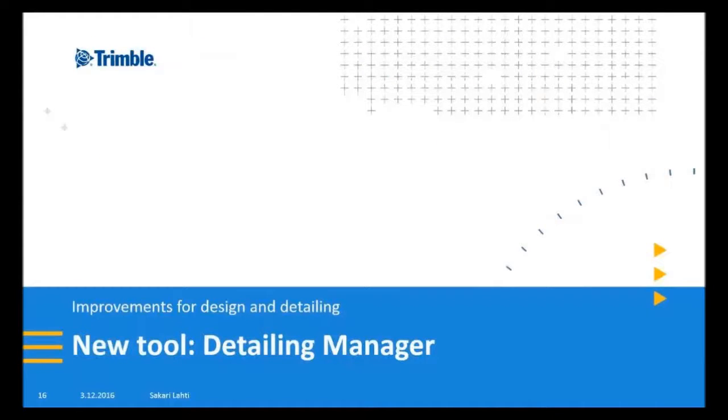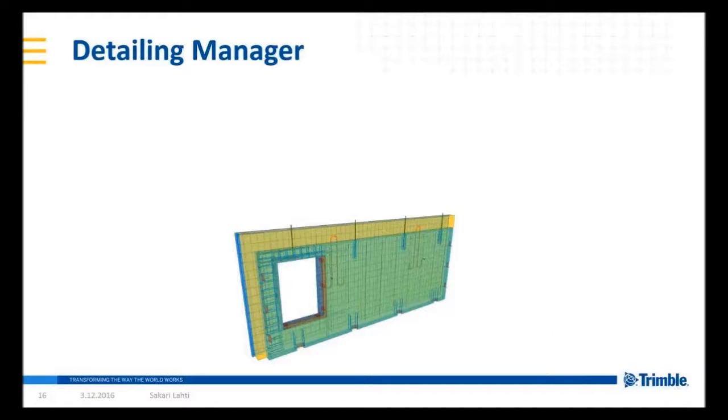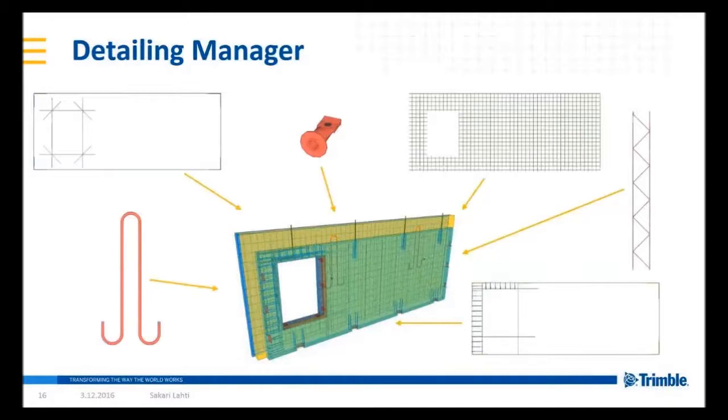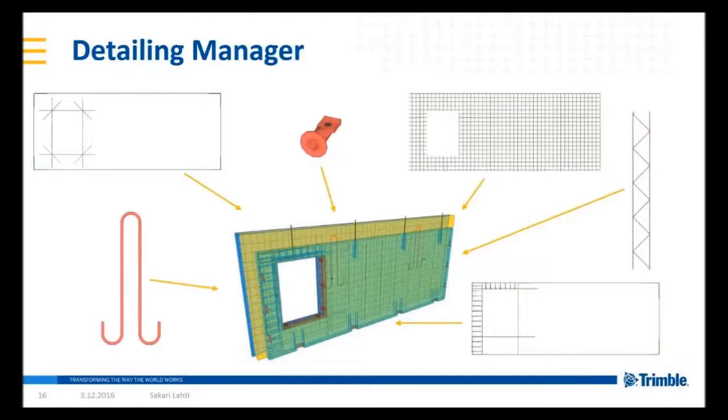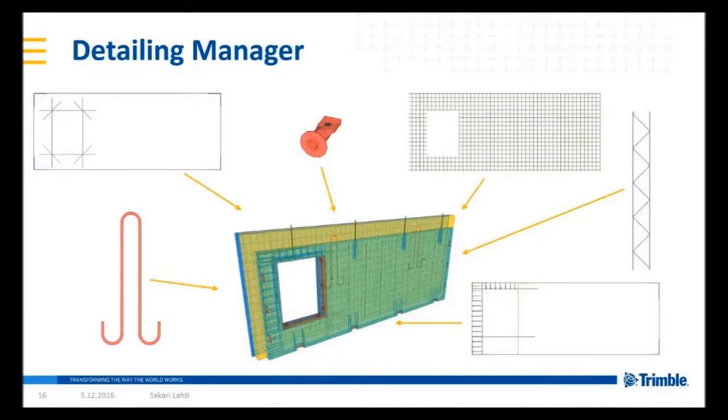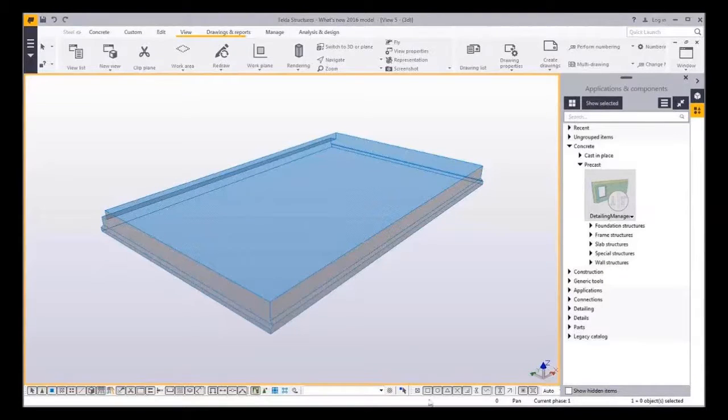Okay, detailing manager. Detailing manager is another great new tool that we have developed to support the workflow from design to detailing. Actually we should have had this kind of tool for our precast customers long time ago. With this tool it's possible to set up the rules for detailing to follow up the design intent. With this it's much faster to insert multiple details to either one cast unit or for entire model.